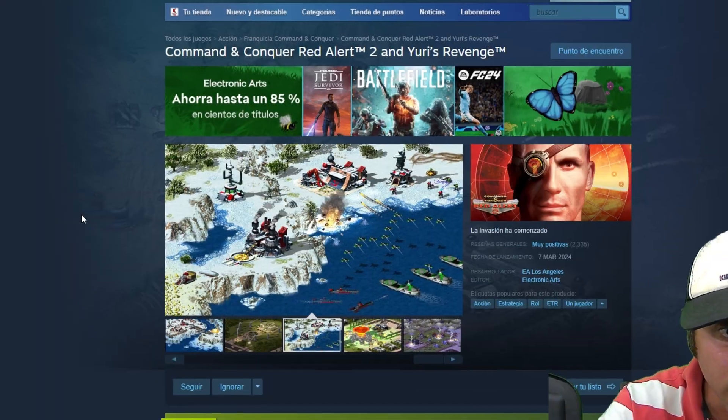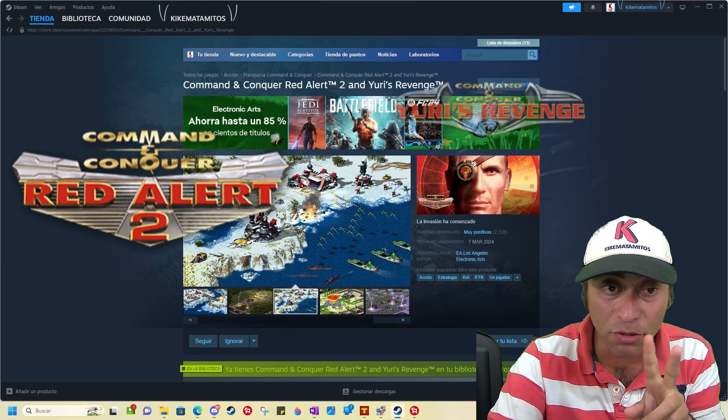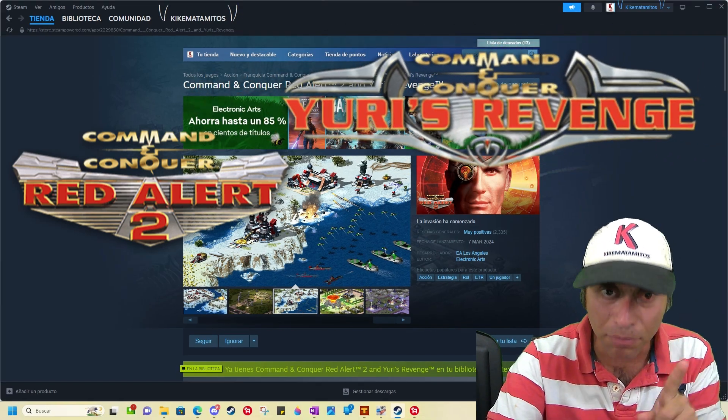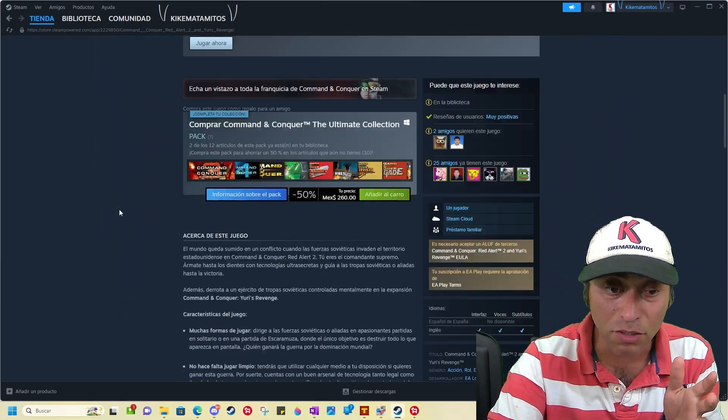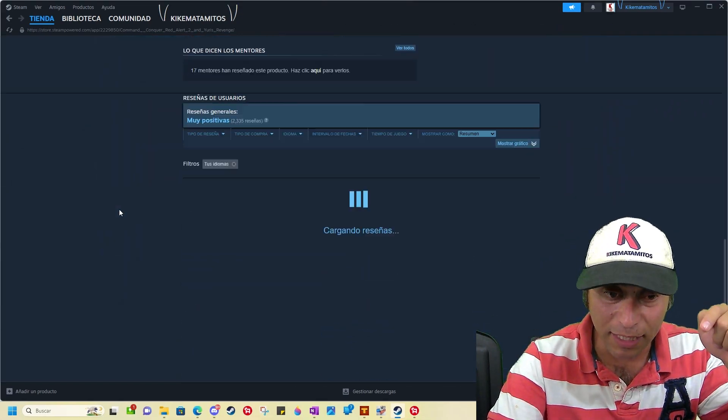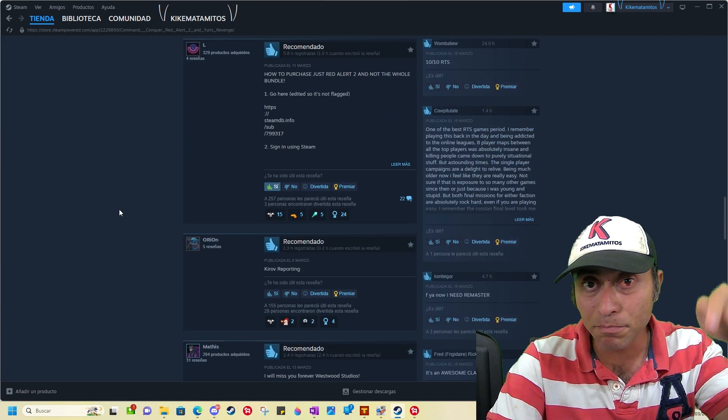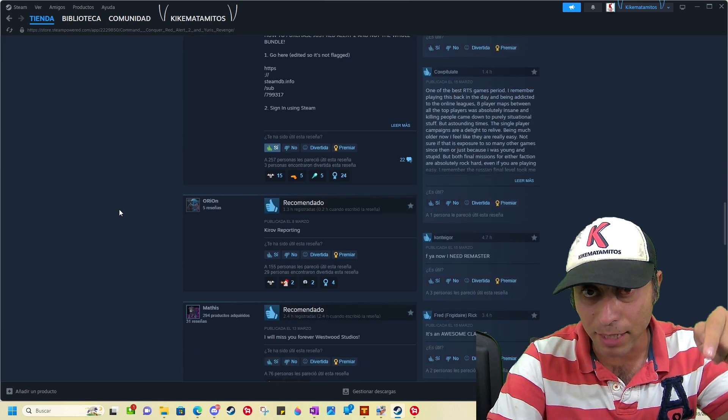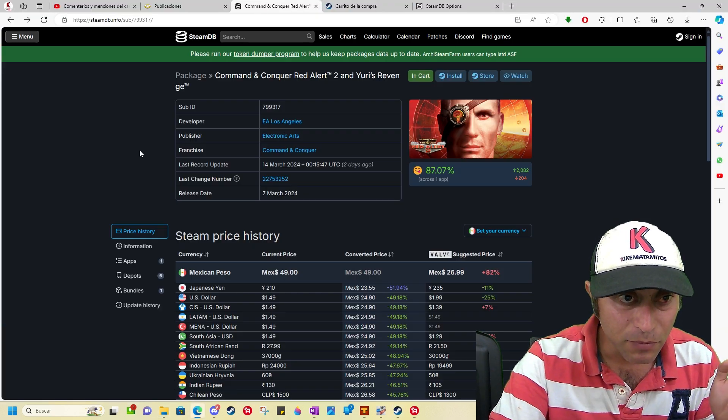If you want to buy only Red Alert 2 and Yuri's Revenge, please follow this instruction. You need to go to that link. I think everybody is posting the same link. It's this one.